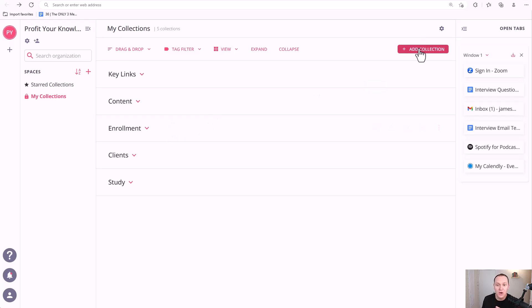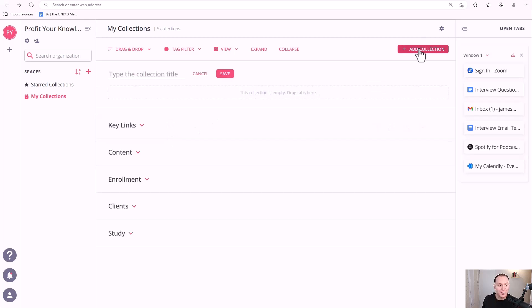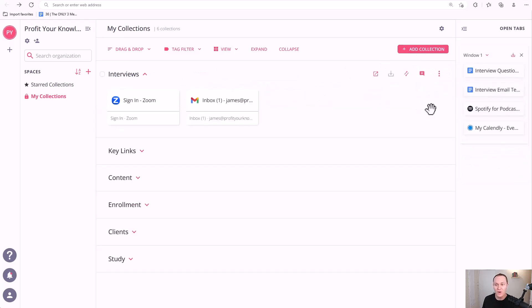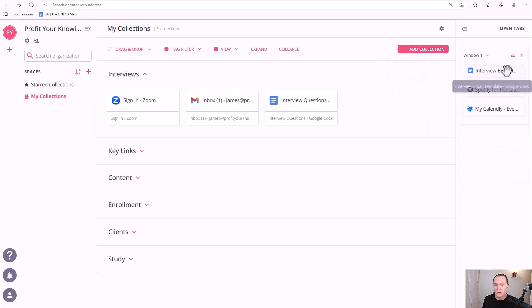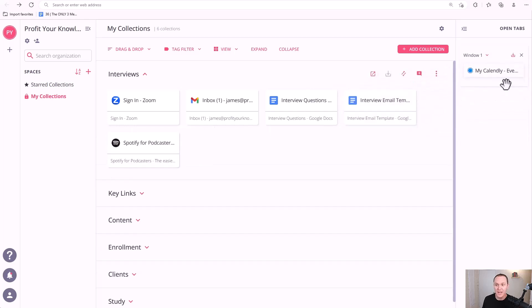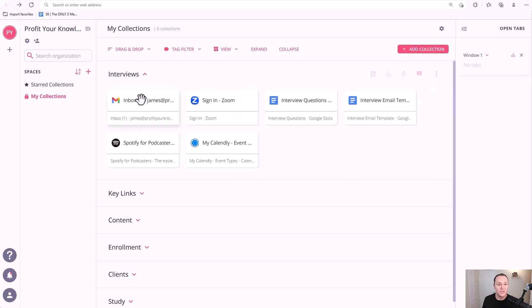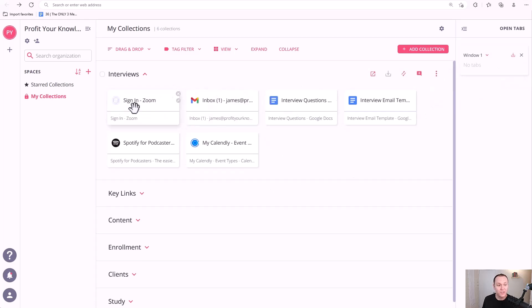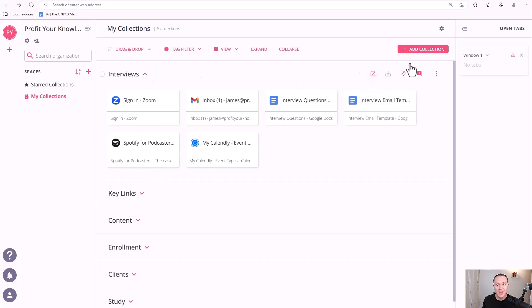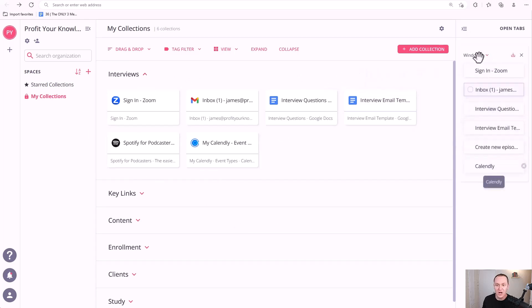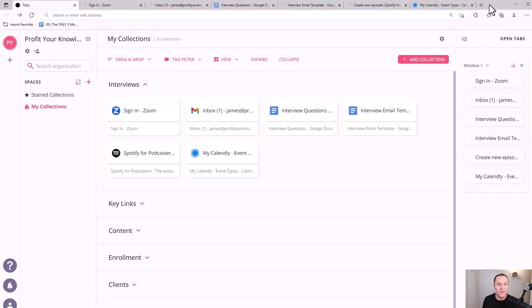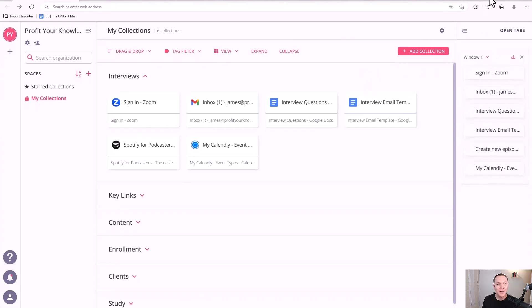So what I'll do is I'll go over to add a collection and I'm going to call this interviews. Then we drag them over. So I have that one. I have this one. Interview questions. And my Calendly. Now I have all of these in here. And from here, you can move these around. If you want to have Zoom be the first link, these are going to open in this order on your tabs. And what's cool is if you go up here to open tabs inside of any one of these collections, you can hit open tabs. And it's automatically going to open up all of the tabs for that task.